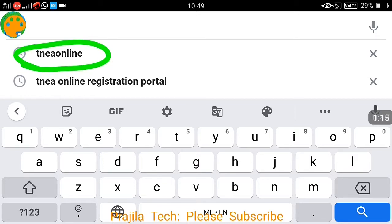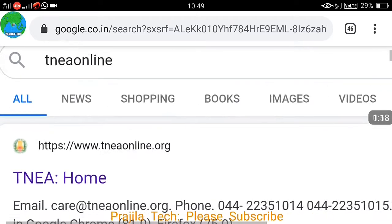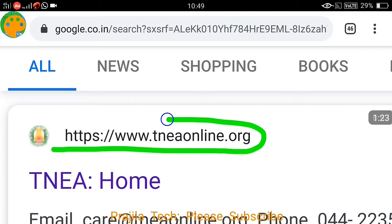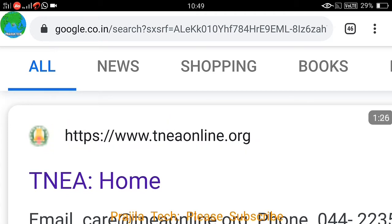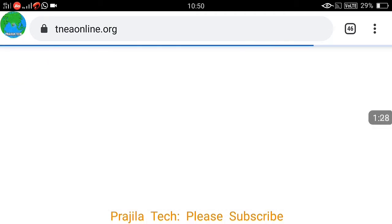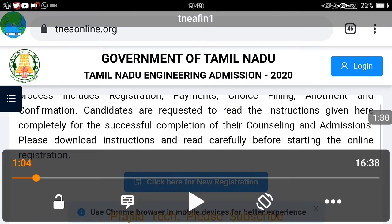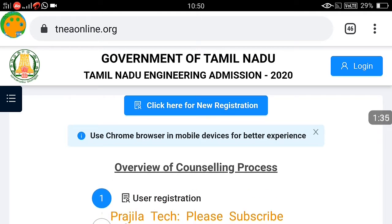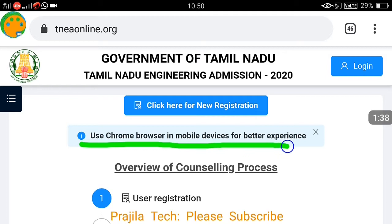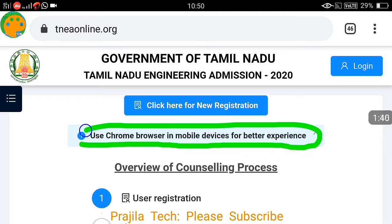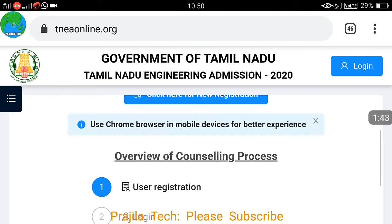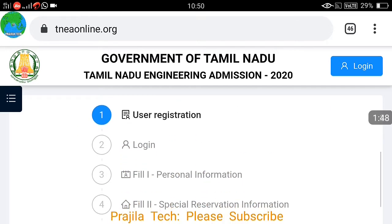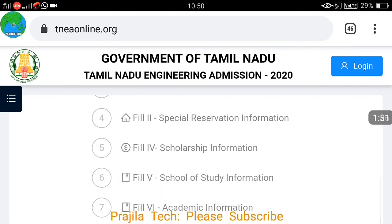In the Google search on any of your devices, type 'TNEA online'. You can see the URL — click on tnea online.org. This can be done on any device, even mobile. Once you click the link, you are into the Tamil Nadu government engineering admission website, which says to use the Chrome browser in mobile devices for better experience. You can also do it on a computer, PC, iPad, or laptop.